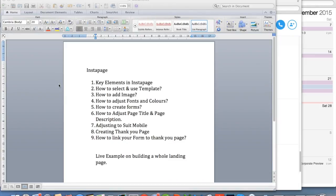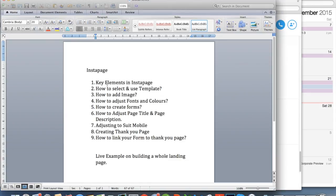This is Norman Yeo from Tanki Lab. In this video I'm going to share a little bit on how to use Instapage, and this is the itinerary of what I'll be going through.